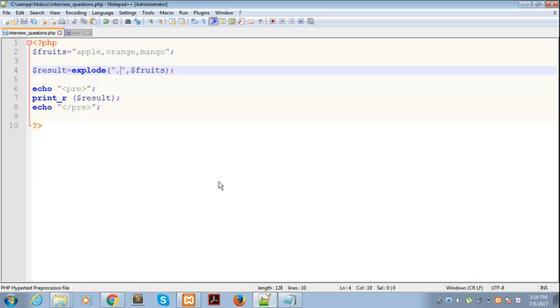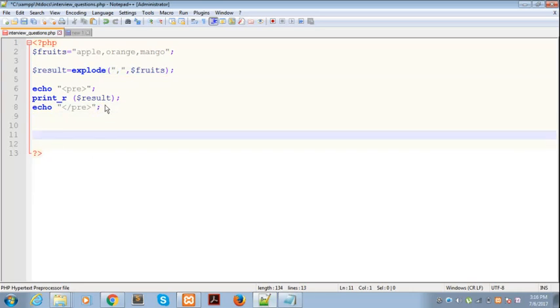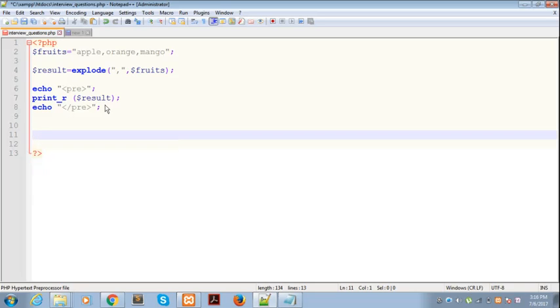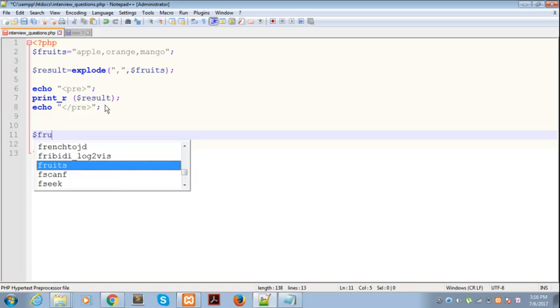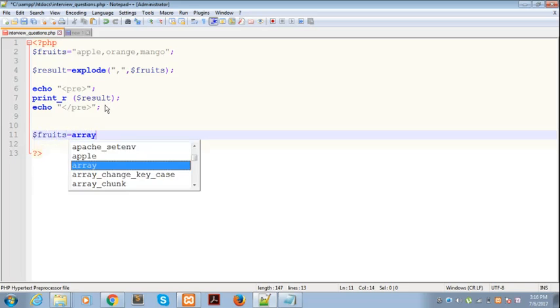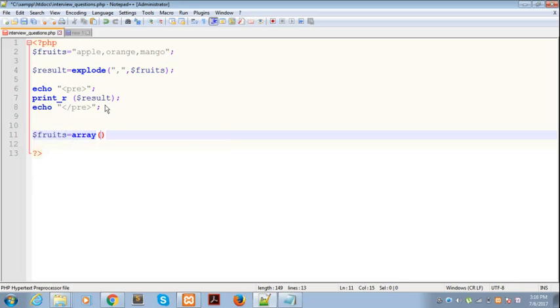The second function that we are using here is implode. Implode basically converts array to string. Let's say we have the array fruits which contains these same elements: apple, orange, mango.